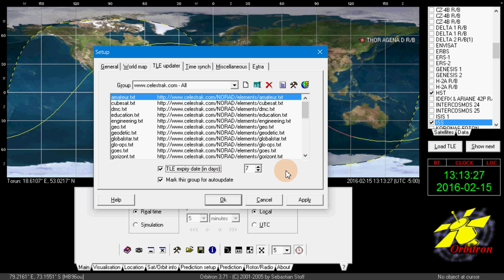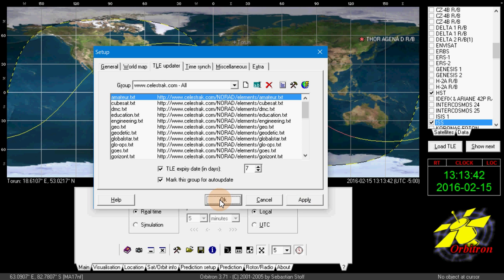This is especially important because of the International Space Station, which will really be out of date after a month. For most satellites 30 days is enough, but for the International Space Station it's very important to keep it current. So click Apply, then click OK. The first thing you'll want to do after that is update the TLEs immediately.